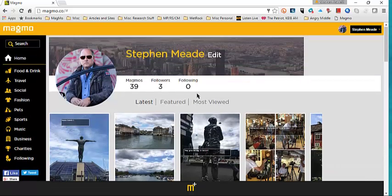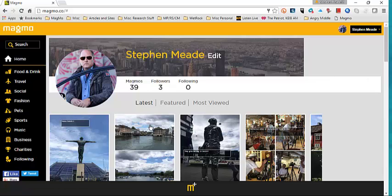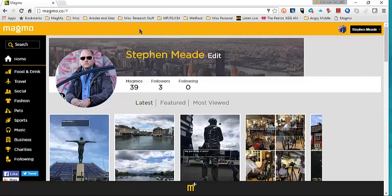That's it — that's the web editor for Magmo. Super easy. Again, a lot of similarities to the mobile site, just a little different on how you have to create the magmo. I hope that helps.